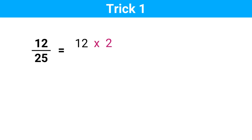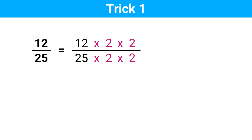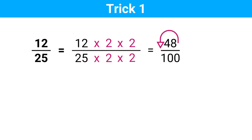Now suppose you have to divide a number by 25. For example, 12 divided by 25. In this case, we multiply the numerator by 2 and again by 2, and we do the same for the denominator as well. So we get 12 times 2 is 24, and 24 times 2 is 48. And 25 times 2 is 50, and 50 times 2 is 100. Now our problem has converted into a simple one. When we divide a number by 100, all we have to do is move the decimal point two places to the left. So our answer is 0.48.